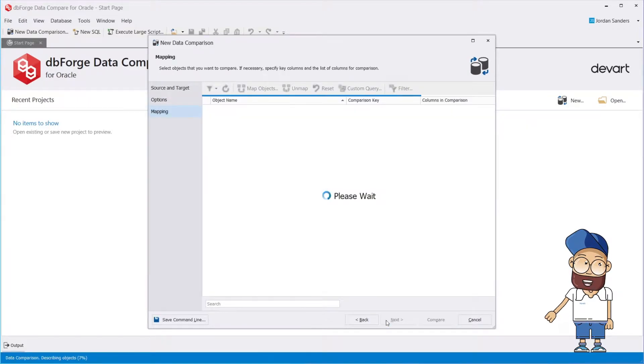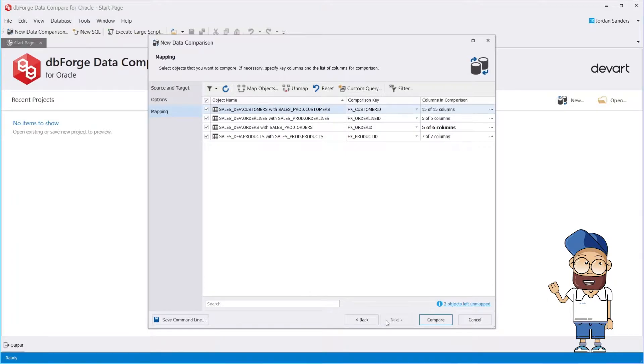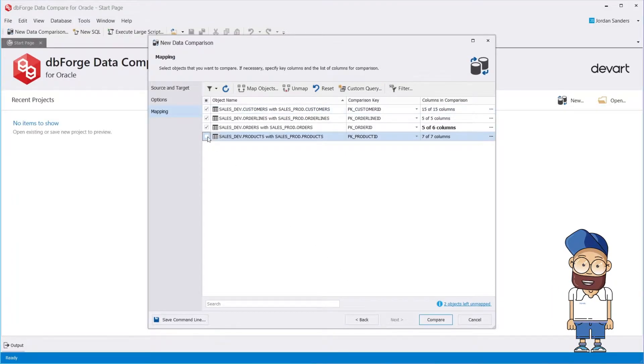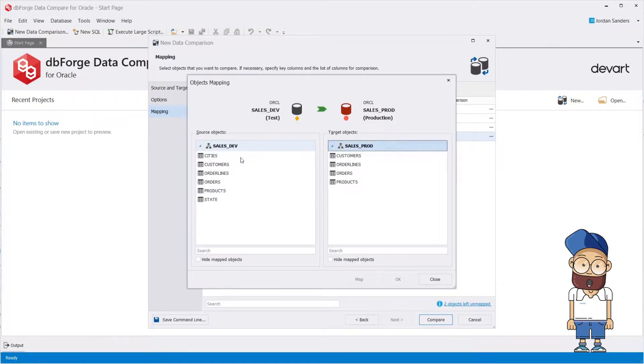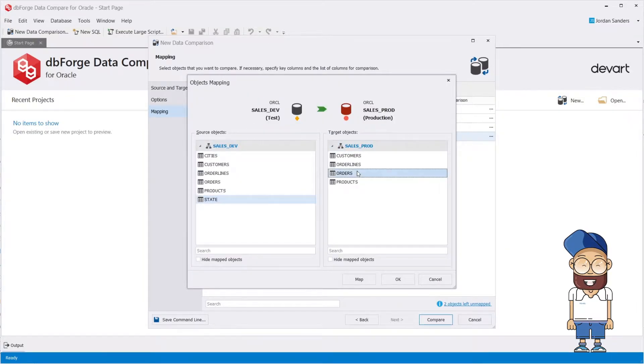At the Mapping page, you can include or exclude objects from comparison. Object Mapping dialog window allows you to map tables and views having different names.